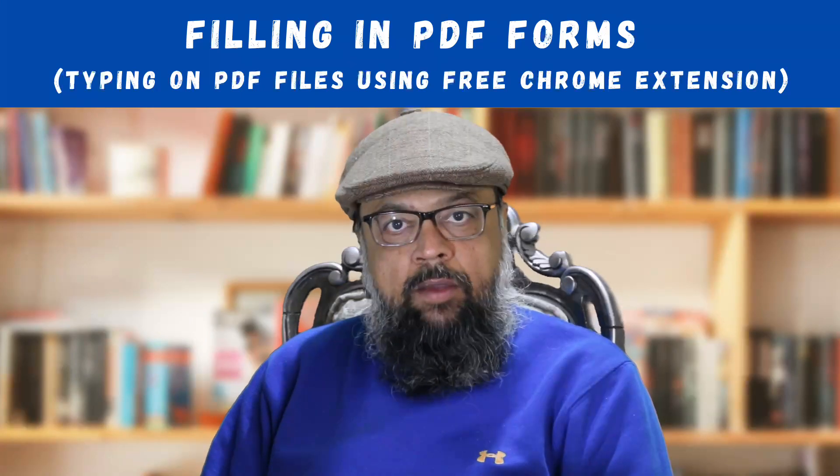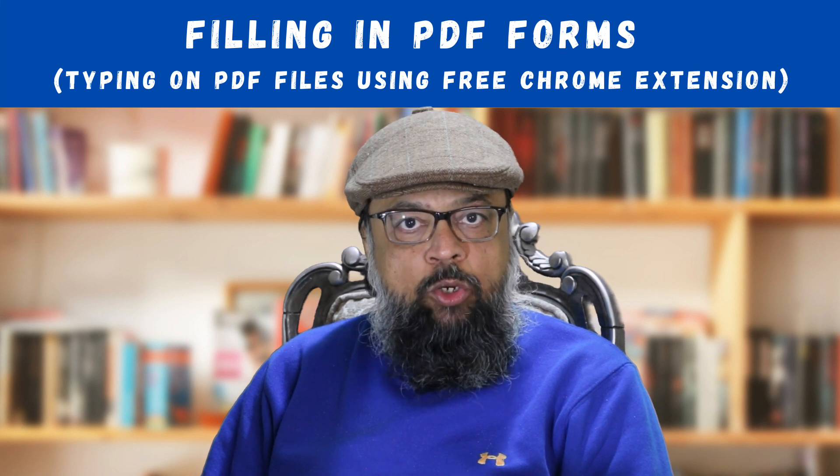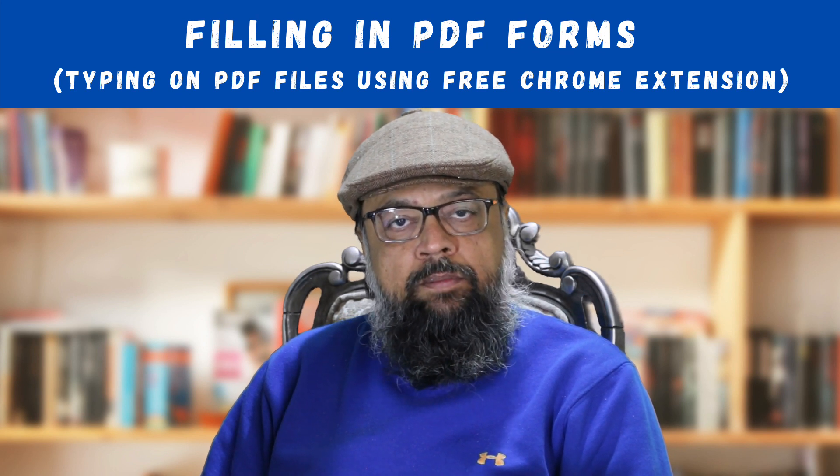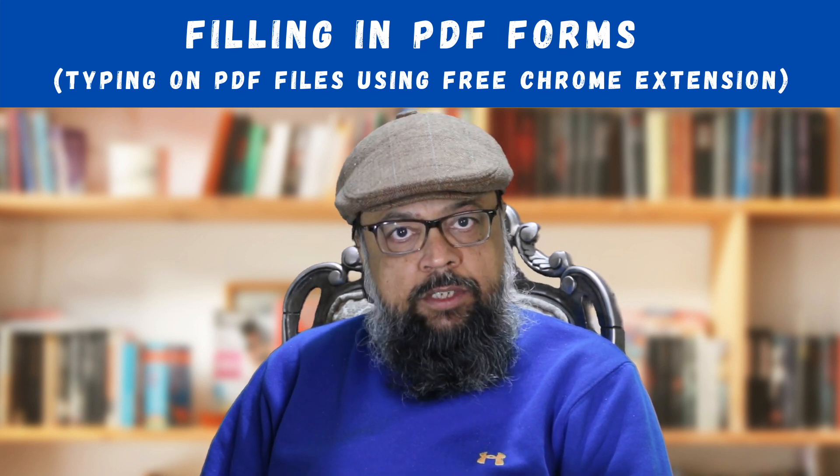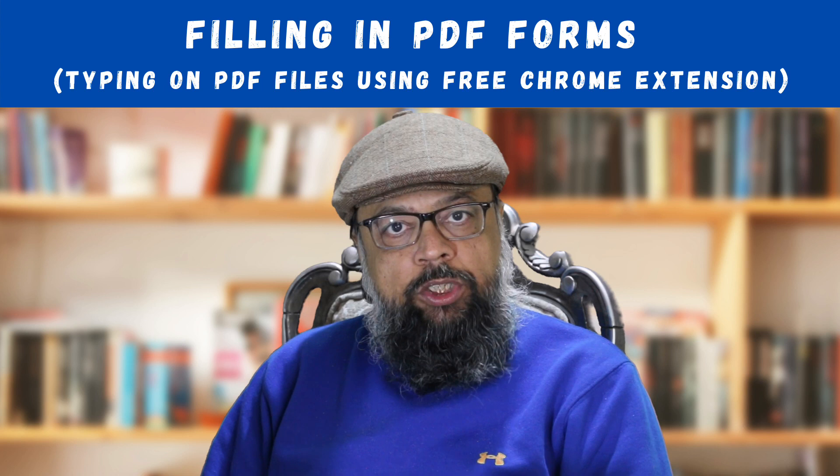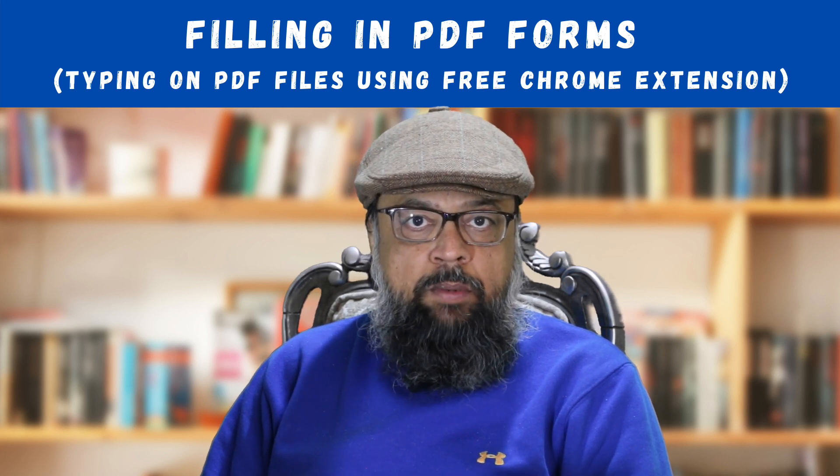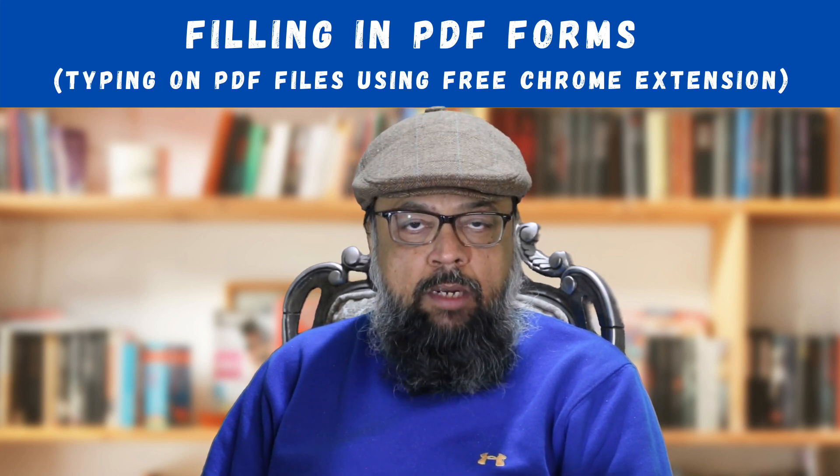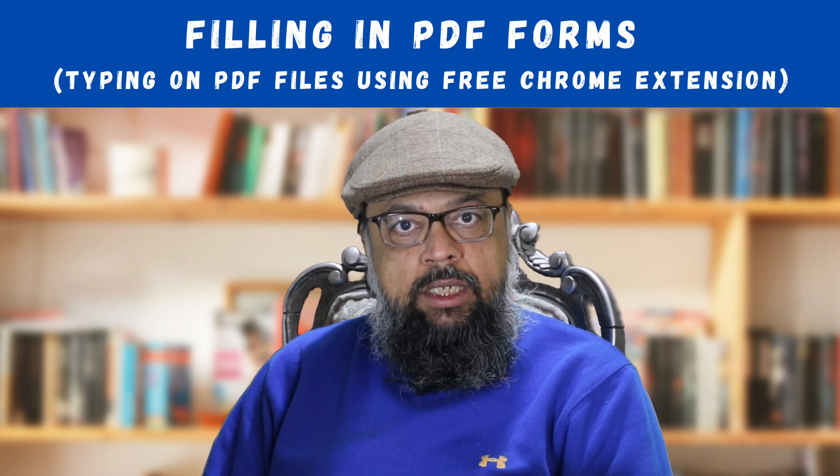That is it for today. I have another video about Kami Chrome extension and I will put a link at the end of this video you can watch. I hope you like this video, if so please give it a thumbs up. Thanks for watching and see you next time.